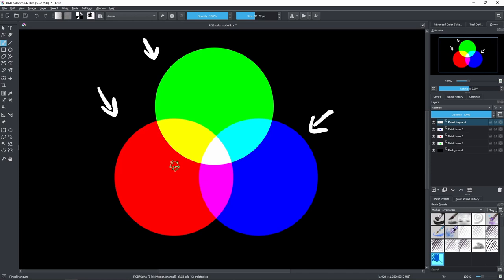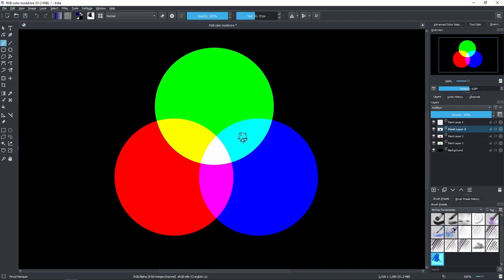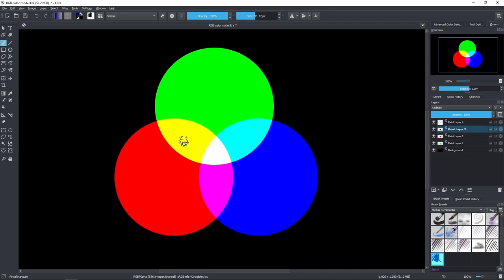This color model works by the addition of colors and it's based on the wavelength of light. So for example if you shine a green light on a dark wall, and then over it you shine a red light, the superimposition of the wavelengths is going to generate a yellow light, such as the one we have here between the green and the red.